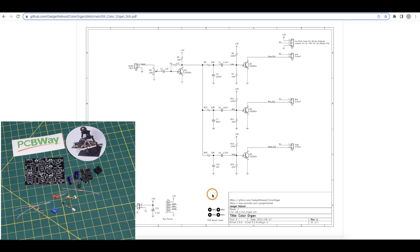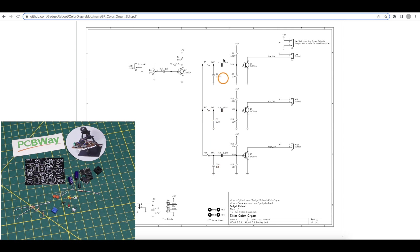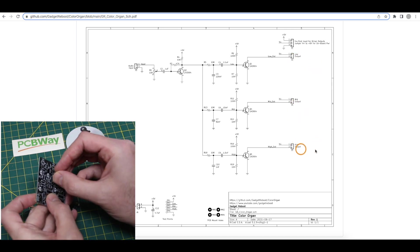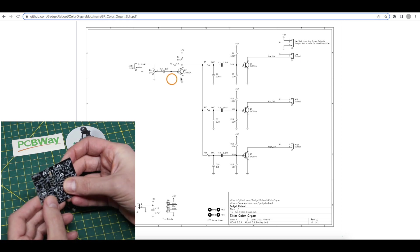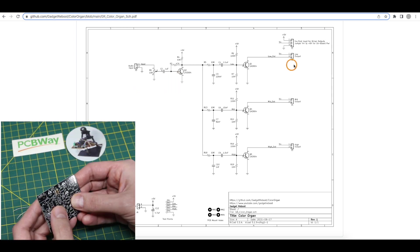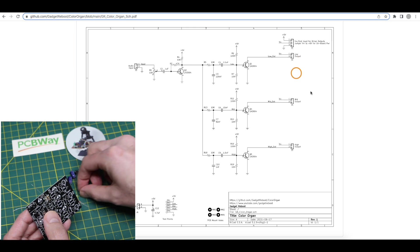The circuit I just messed up is supposed to be an evolution of a simpler color organ I made almost two years ago, using simple passive filters followed by transistor drivers that would turn on an LED showing the presence of low, mid, or high frequencies of audio. So when you play music and there's bass, one light will come on and so on.